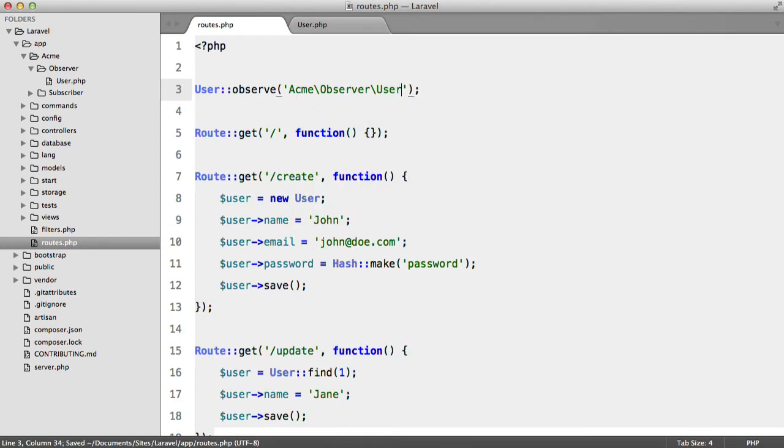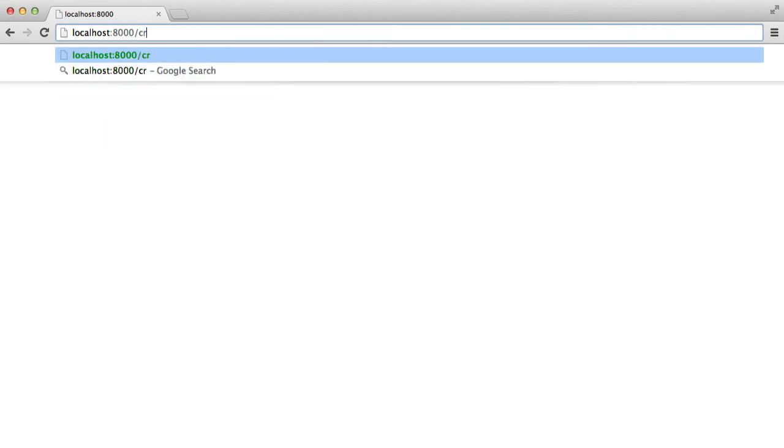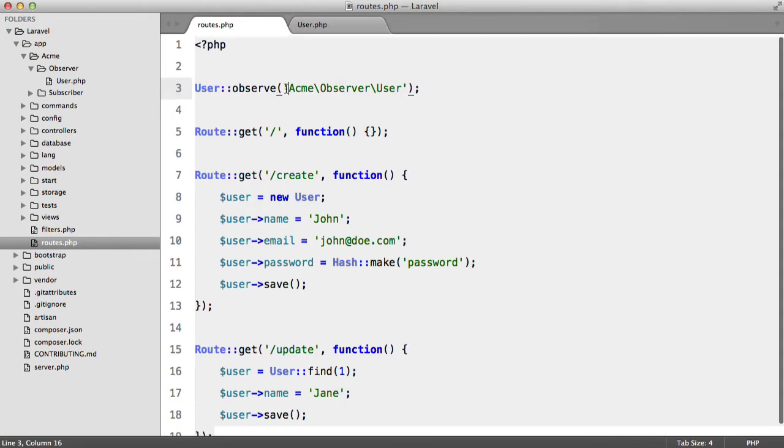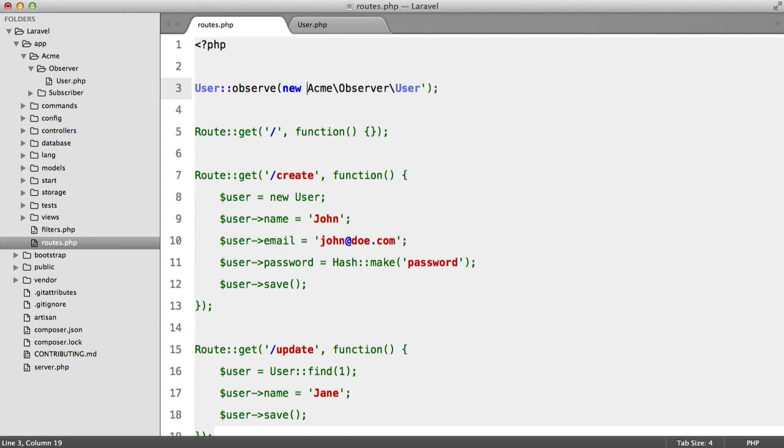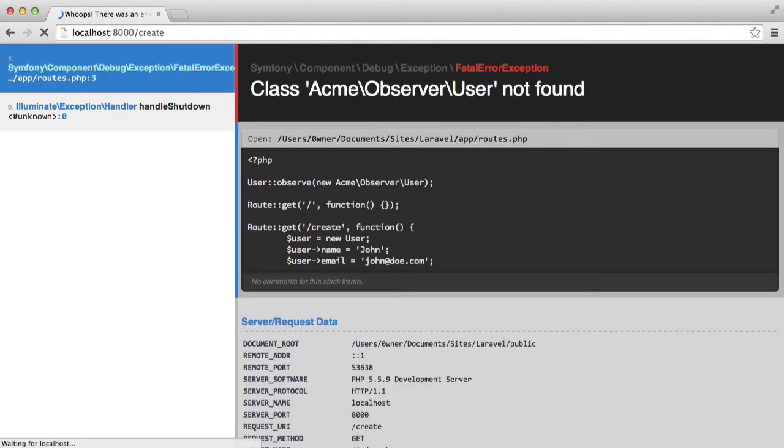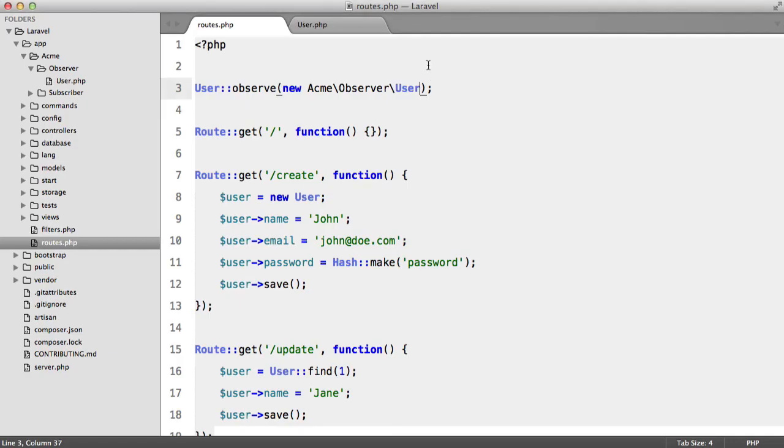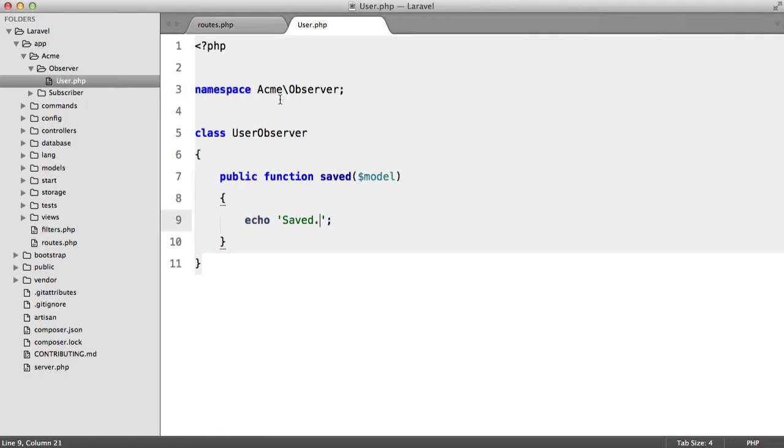So when we go to our browser, go to create... Oh okay, so here we need to pass an object not a class name. So hit refresh and we named this wrong.